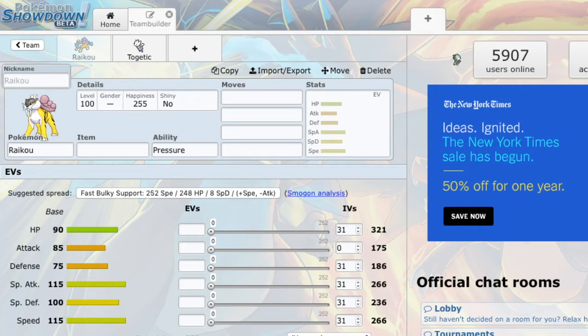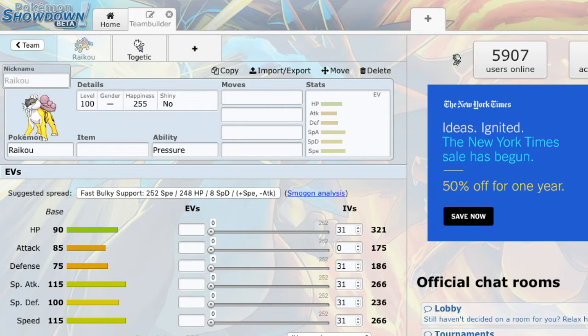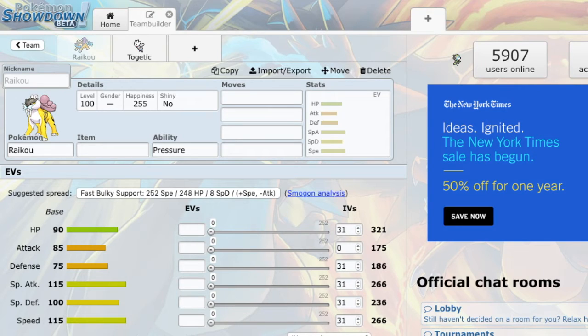The problem is, the vast majority of dark types are taken. Sneasel, Weavile, faced them both already. So, a lot of the really good, fast dark types are taken. So, I needed to remedy that.